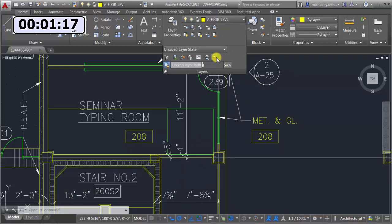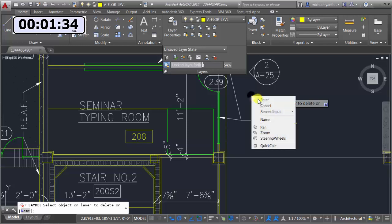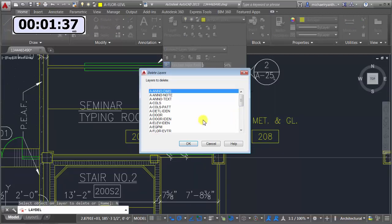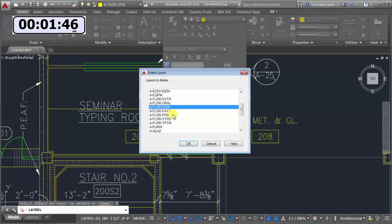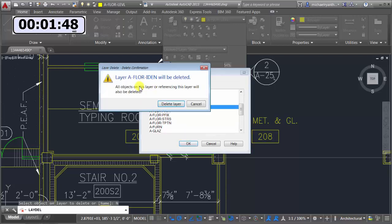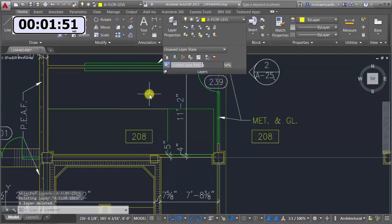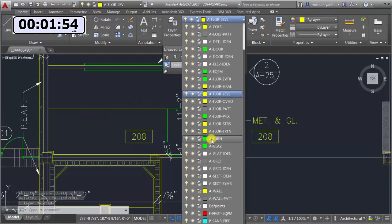I can also do Layer Delete, which is great because sometimes you have an object buried deep inside a block within a block and you can't find it, so you can't purge or remove that layer. With Layer Delete I can pick an object on screen and whatever layer it's on gets deleted, or I can do it by name — for example the floor identifier layer. I click OK, confirm yes, and the objects and the layer are both removed.